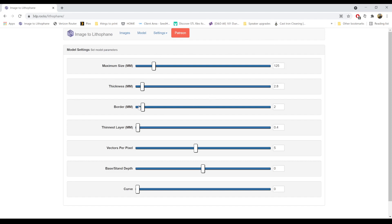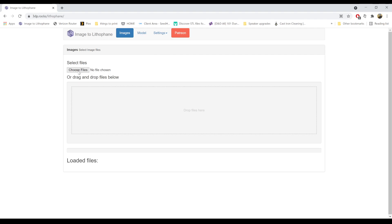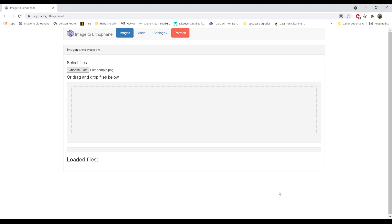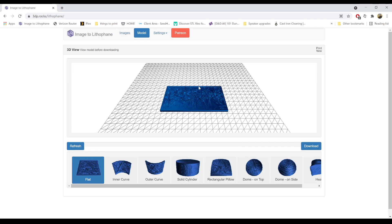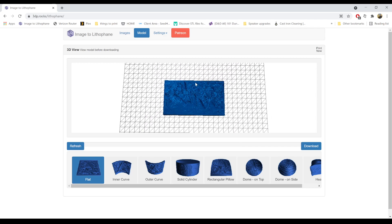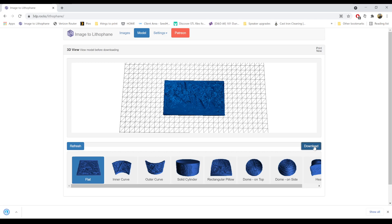And that's pretty much it for tweaking basic settings. We can go over to images, choose file, and just find the image on your computer. I'm going to do the Lord of the Rings poster — select, open, and it will automatically come in. Then all you need to do is hit download. It downloads at the bottom there, and if you have your own printer at home you can put that right in your slicer and print away, or you can email it to the library and we will print it out for you.